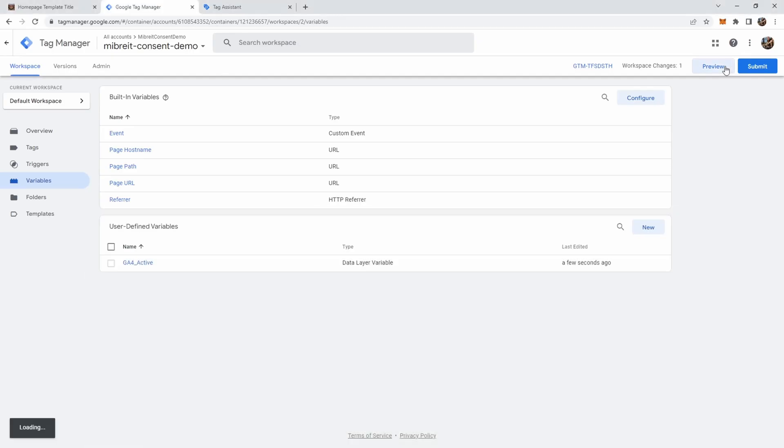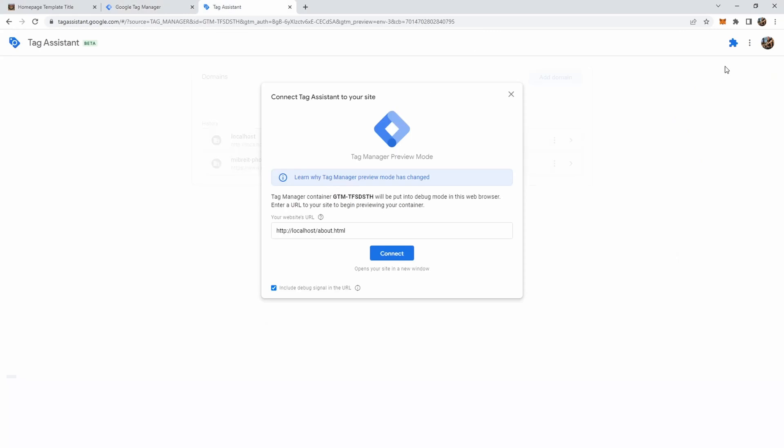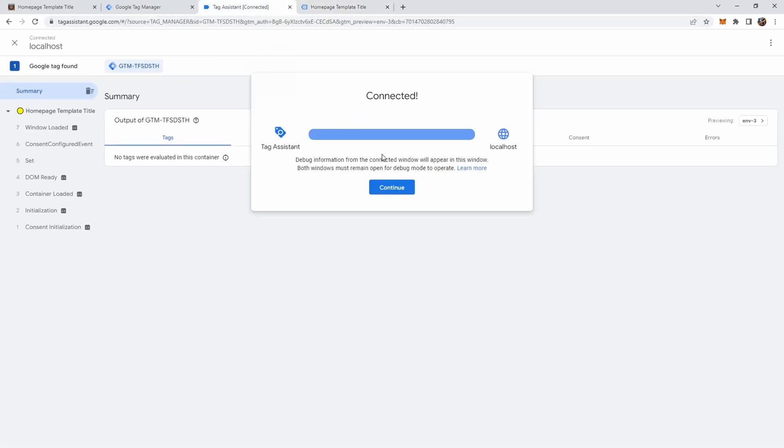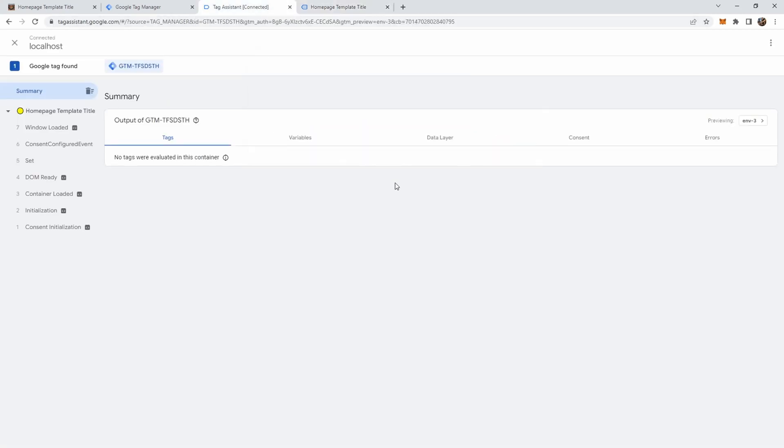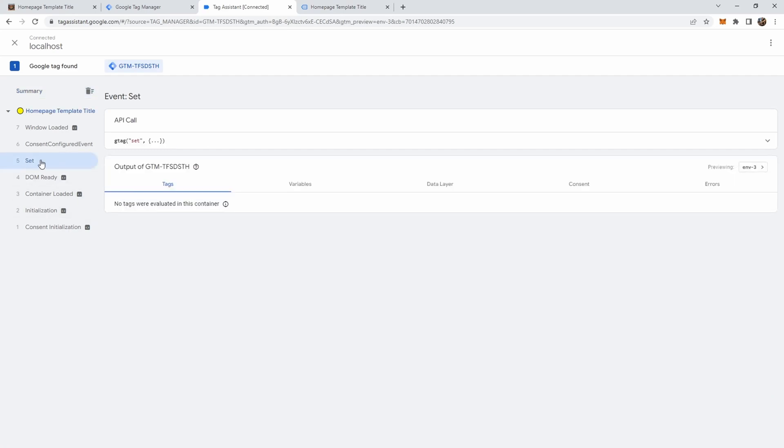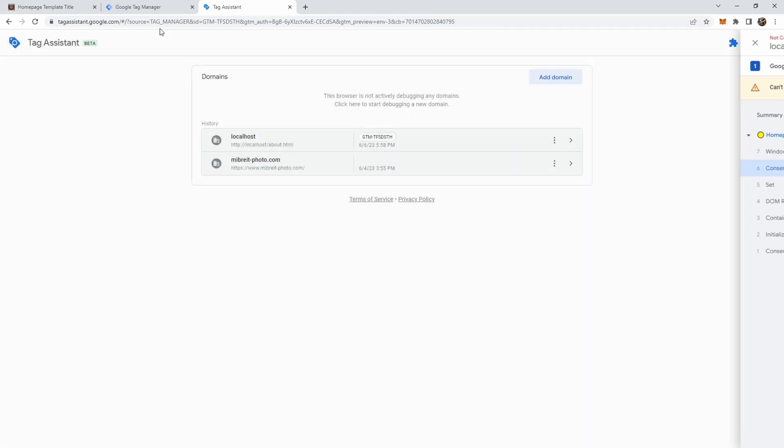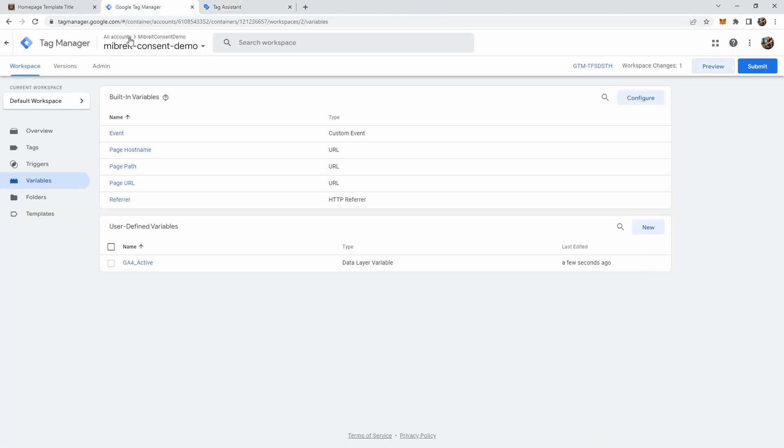And now since we already had the cookie set from before we should already see all the events in tag assistant here. Here's the set event gtag set. This time already to true. And now here we also see our custom event. The consent_configured event. Now since we now have both the value and this event what we can do is stop debugging and go back to our tag manager.